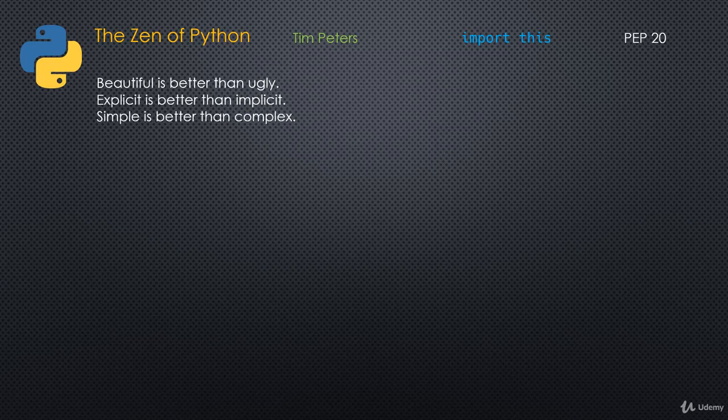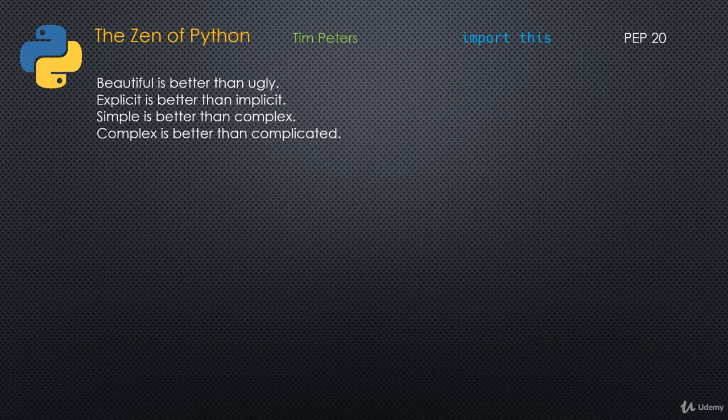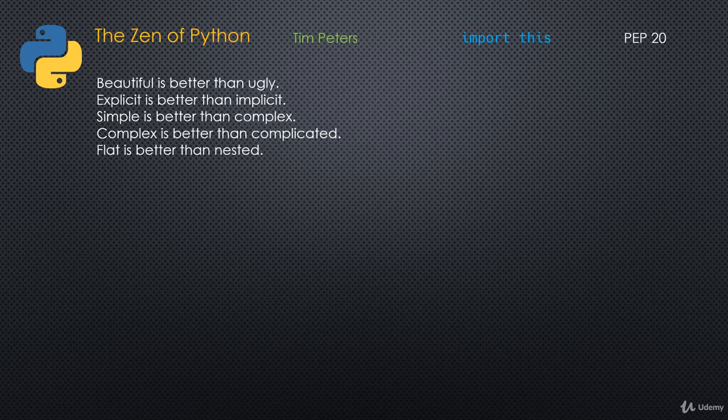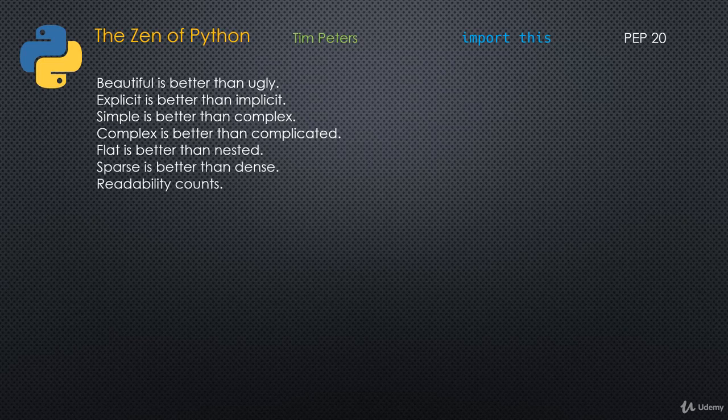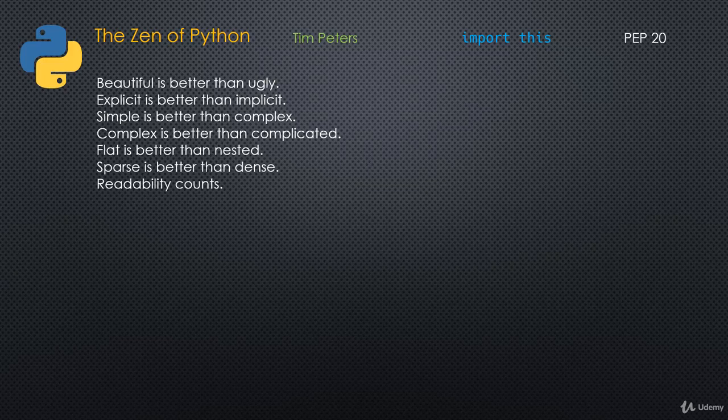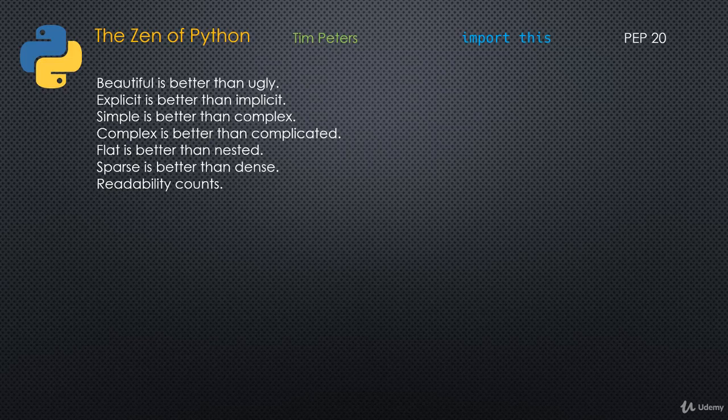But complex is better than complicated. Things can be complex, but they don't have to be complicated. Flat is better than nested. Sparse is better than dense. Readability counts. You'll hear me mention that again and again throughout this course, that readability is really important.